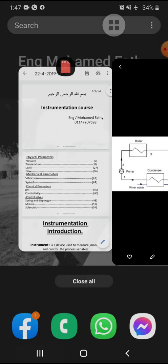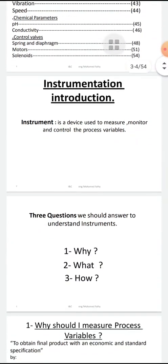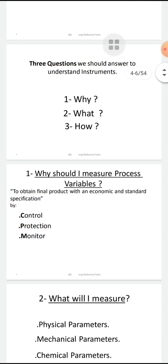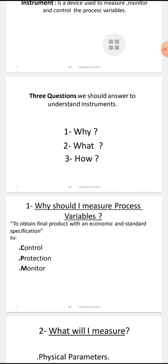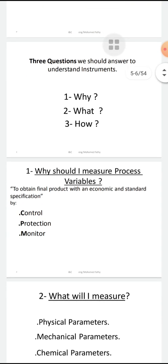Let's see my PDF of the instrumentation course. Here we represent what an instrument is: the device used to measure, monitor, and control the process variables. Three questions will show how I can understand the philosophy of instrumentation: Why? What? How? Why do I have to measure the process variables? What are the process variables? And how do I do it?